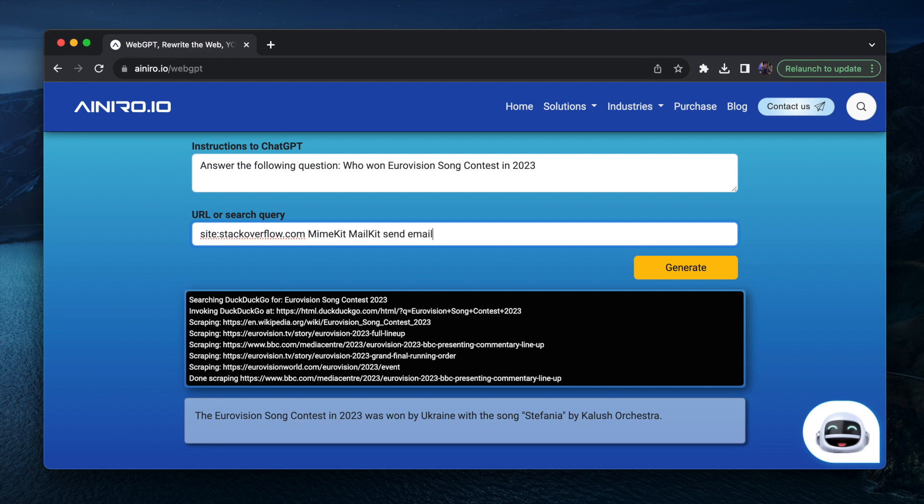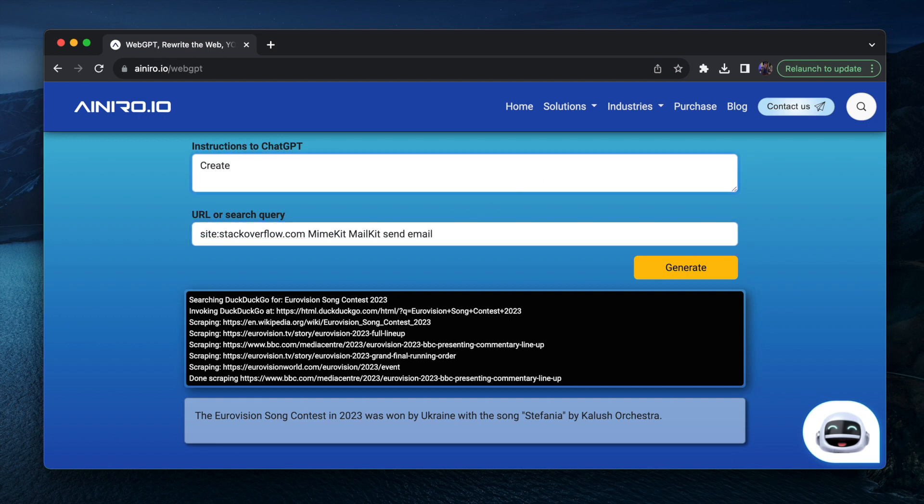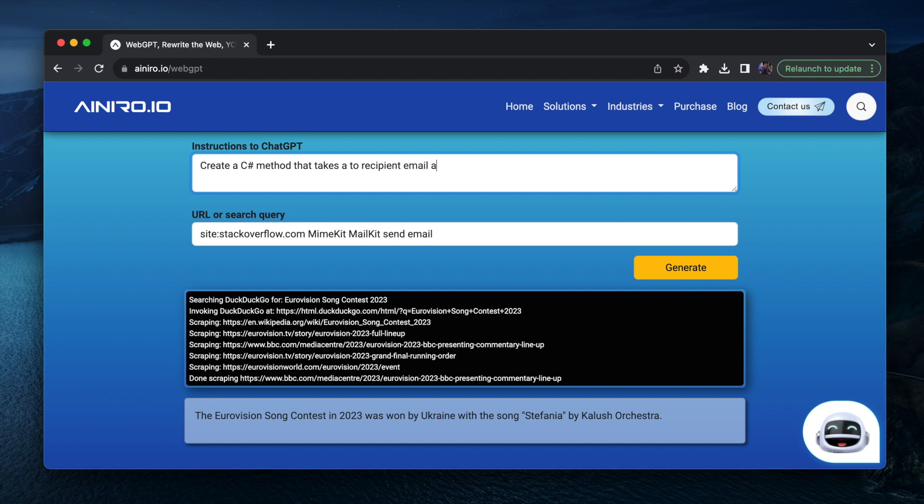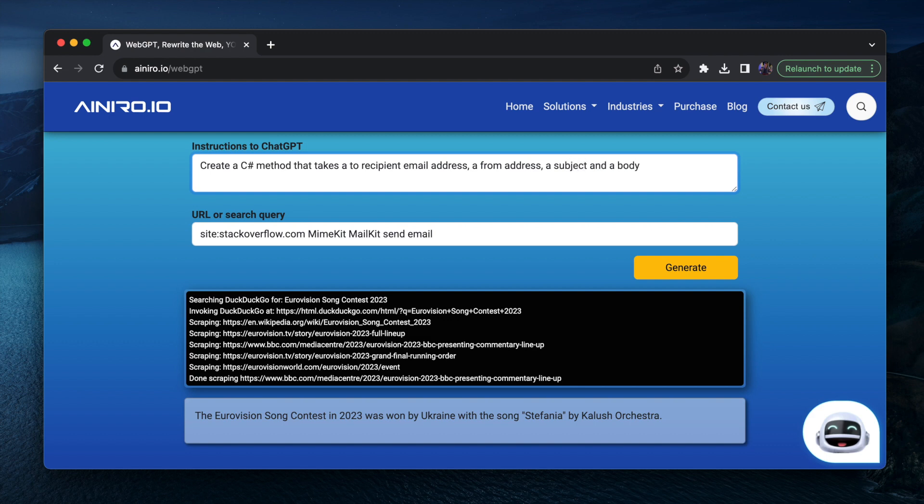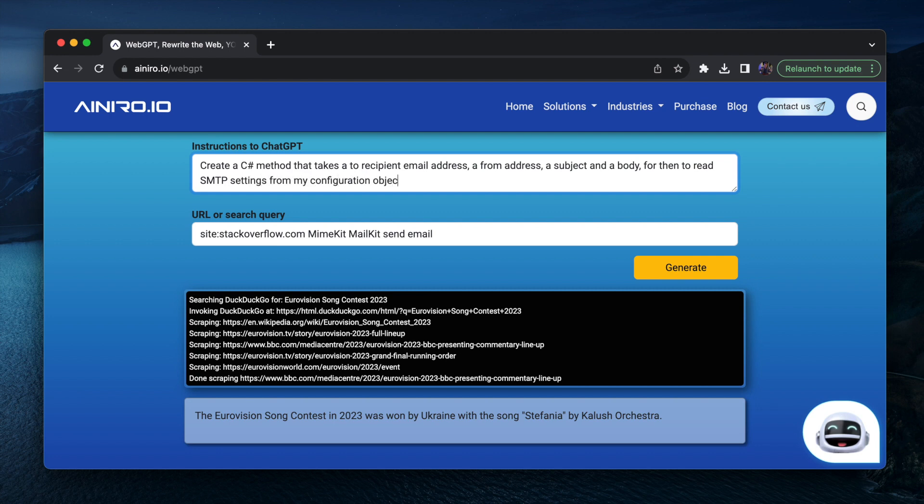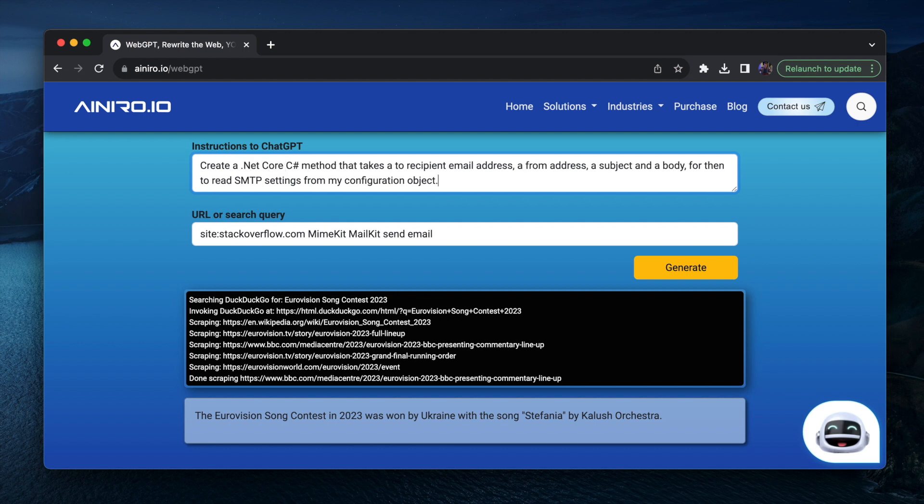Now create a C-sharp method that sends, takes an input, takes a to recipient email address, a from address, a subject and a body. For them to read SMTP settings from my configuration object, create a dot net core, C-sharp method, do not handle attachments.